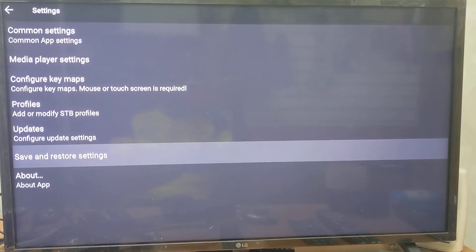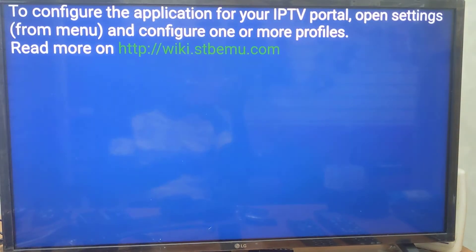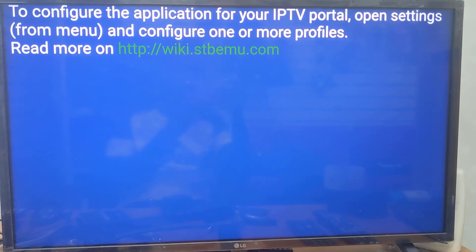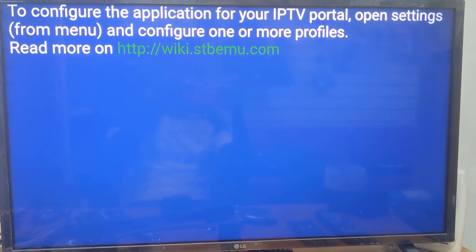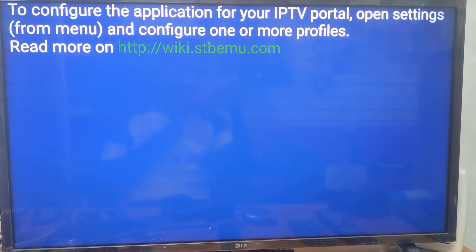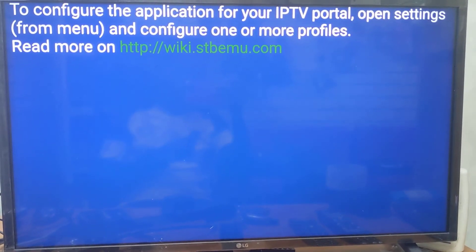back all the way until you see the blue screen. Once you see the blue screen, you're